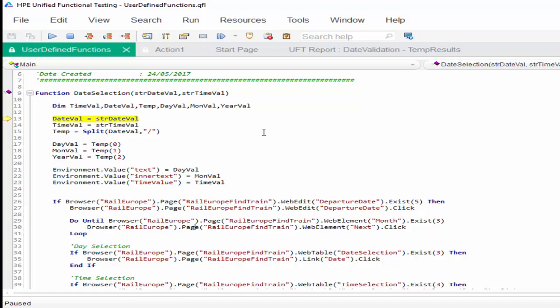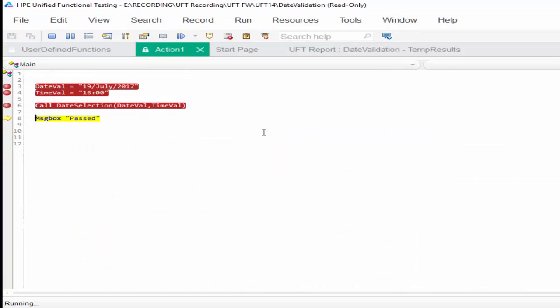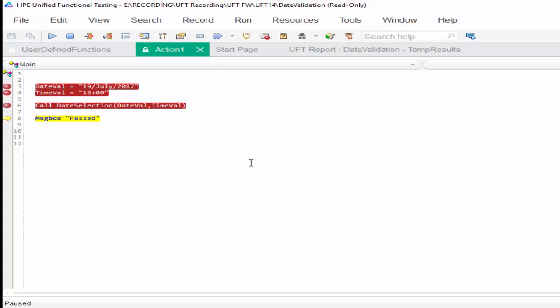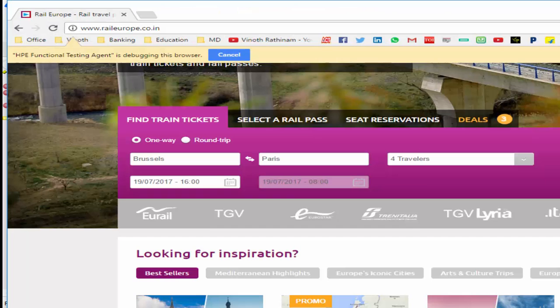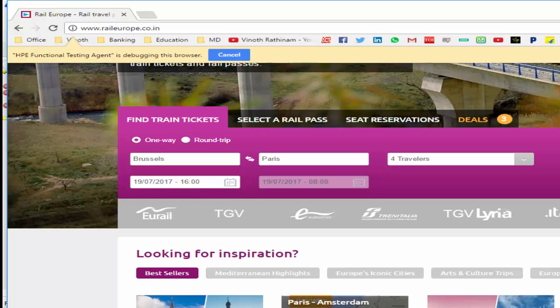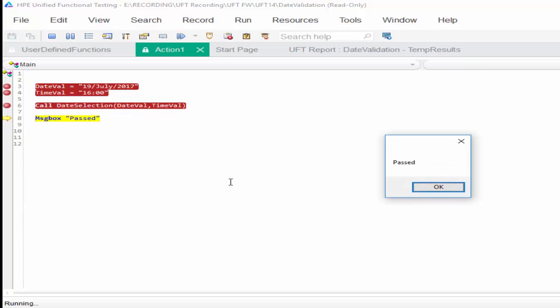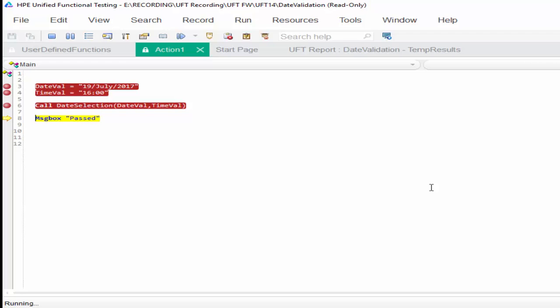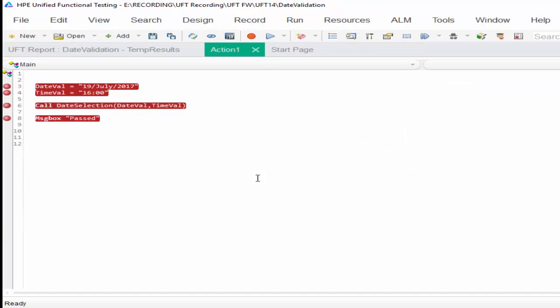I am going to press Shift+F11. So it executed the function and came out of the particular function. And the date also selected, 19 date, 16 as a time. And finally message box also executed. Hope you got an idea about debugging.